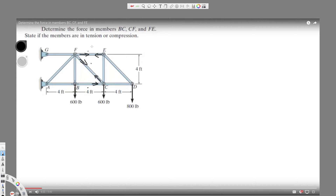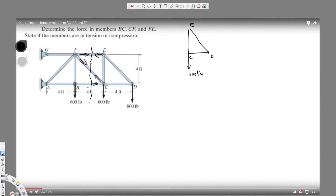For this kind of question, we have to cut the truss into half and draw one part separately. So drawing this part, we have points C, D, and E. Here we have 600 lb, and we have 800 lb. We also have force EF acting on it, force CF acting on it, and force BC acting on it.